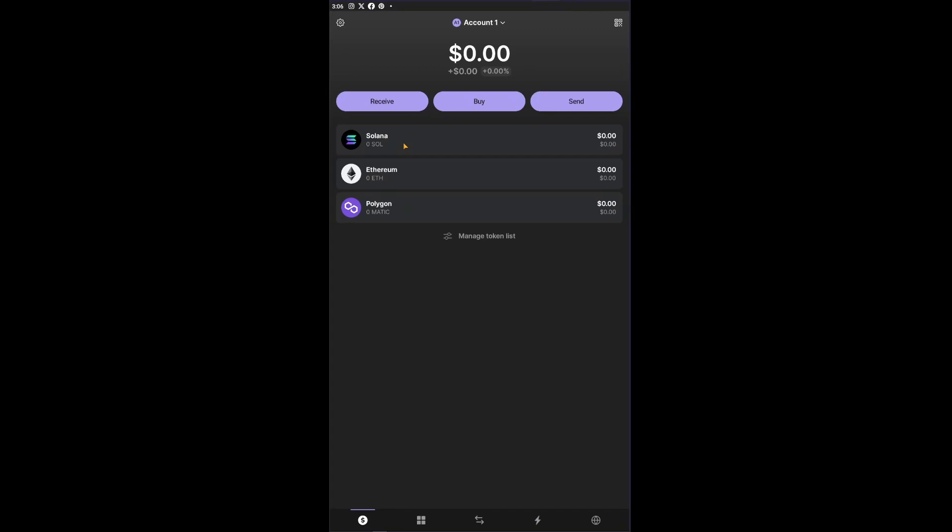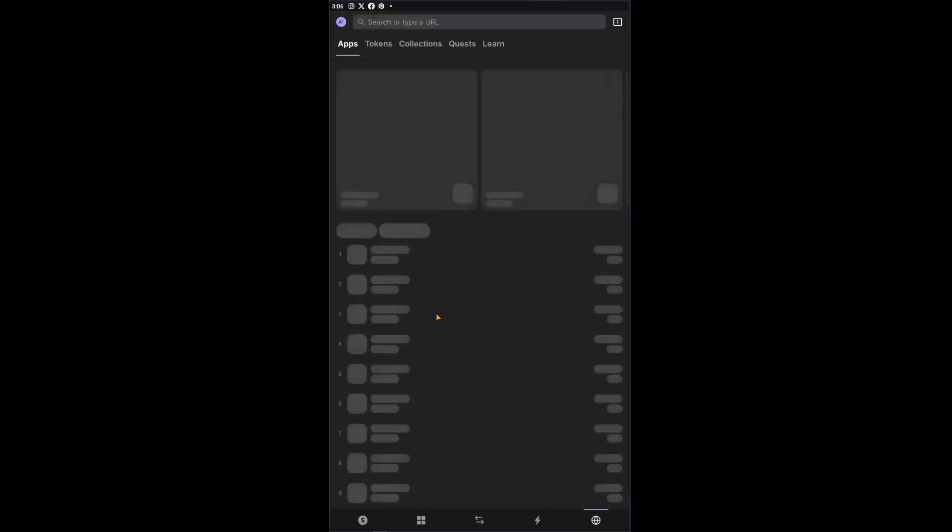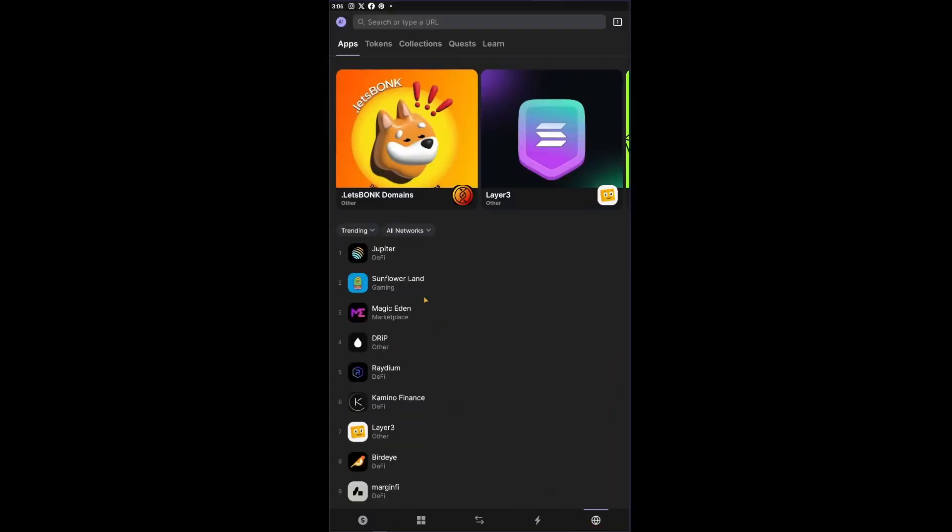The only thing left to do now is to click on the browser icon at the bottom of your screen. Inside you will be able to see a lot of the tokens that they have right here. They have Jupiter, Sunflower Land, and more.